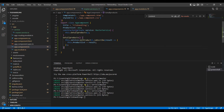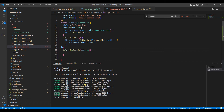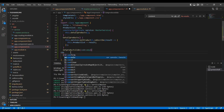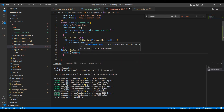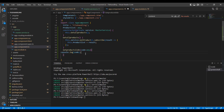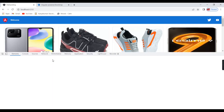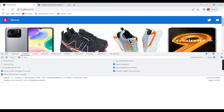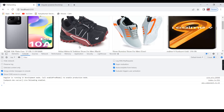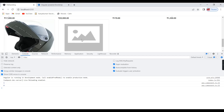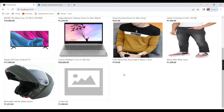Let me declare the function in the TypeScript file and verify whether the value is coming. Currently nothing in the console. Clicking a product — code 1 is coming. Clicking another — code 8, then 11, then 13 for the last product. We are successfully getting the product code. The next step is implementing the pop-up using ng-bootstrap.